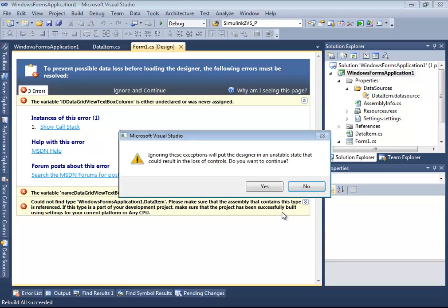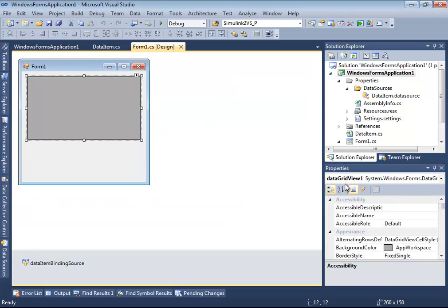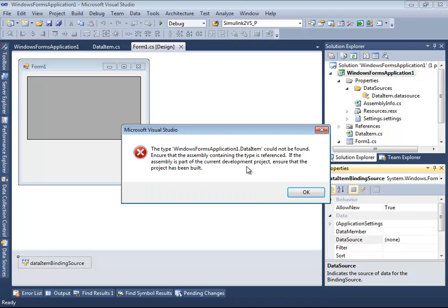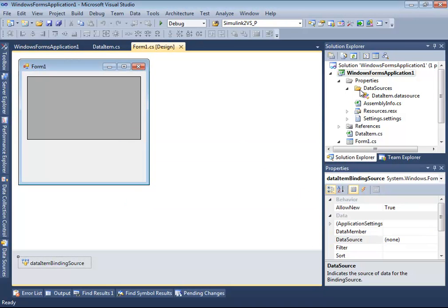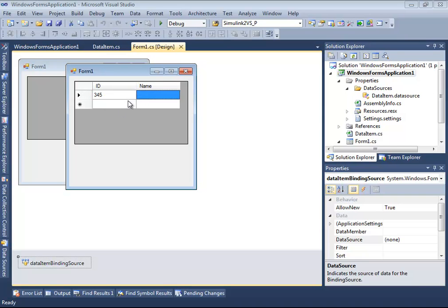We are able to ignore these problems, but we see that the DataGridView control no longer shows us columns of the data-bound class. And we are unable to change the data source for our automatically created DataItem binding source control — we are simply unable to do this. But still, we are able to execute the project application.